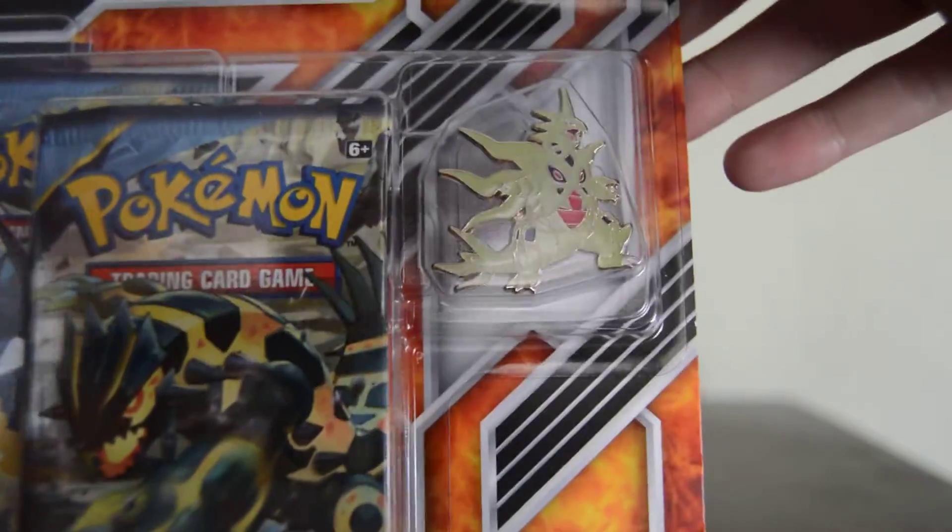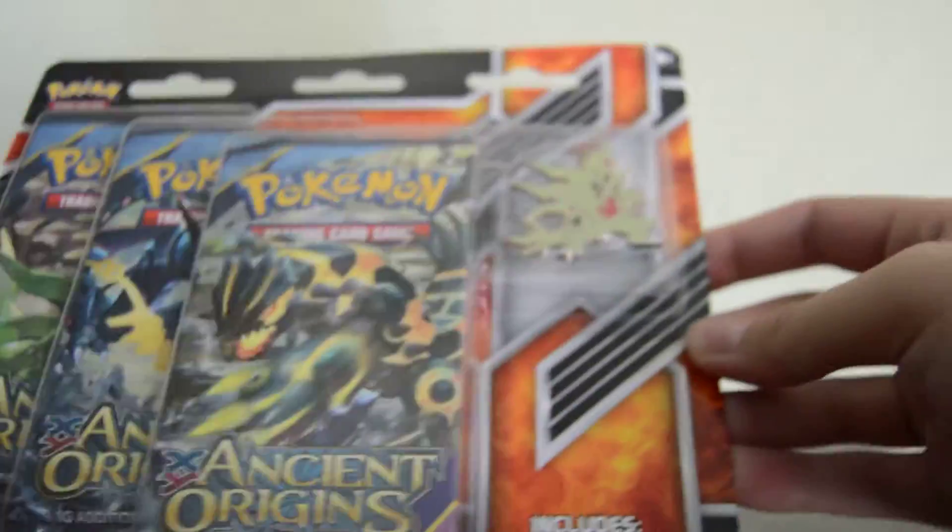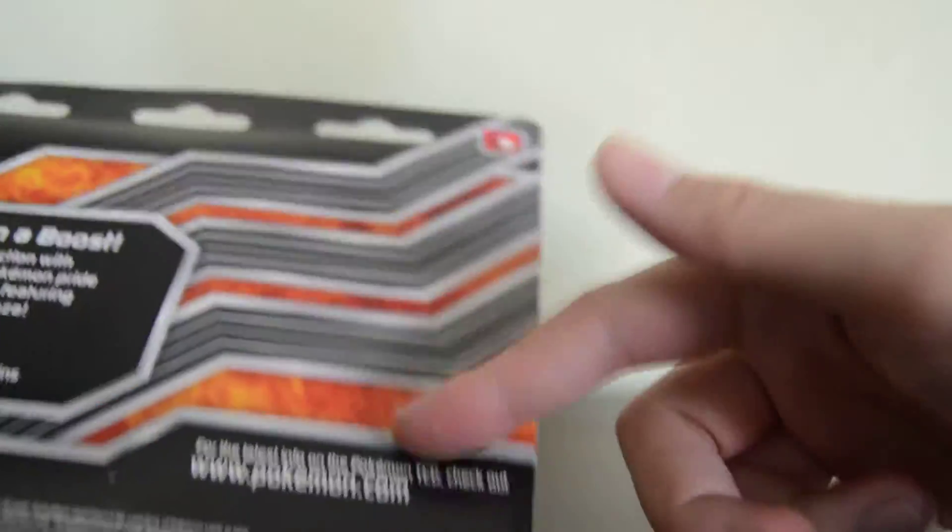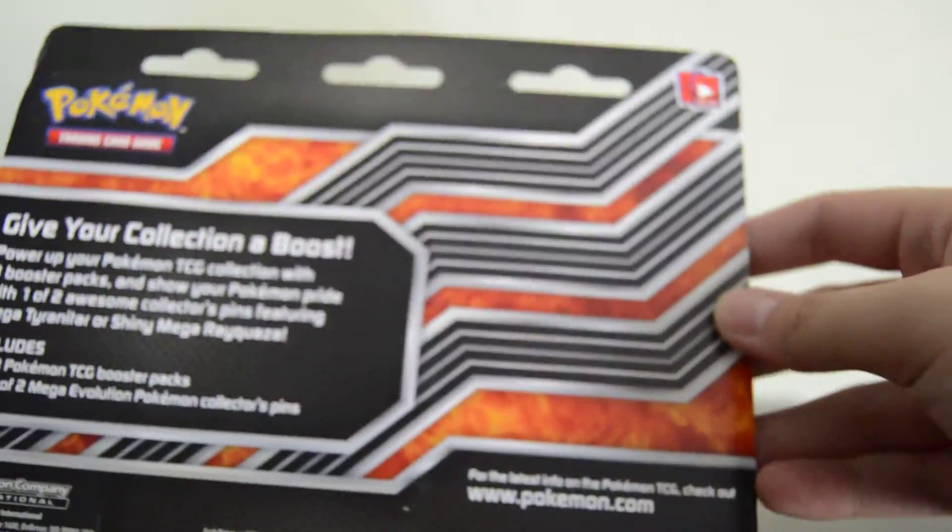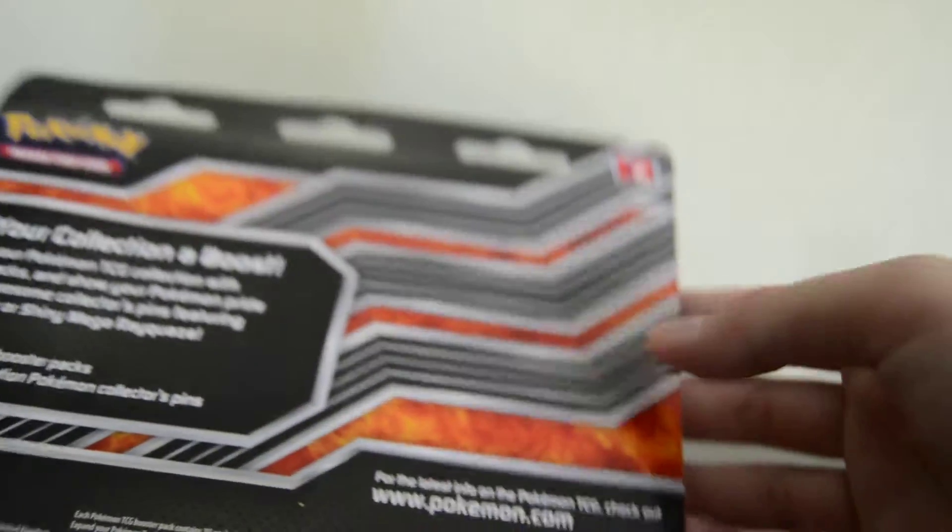Hi YouTube, Asherz here with another, yet another pin pack. This time it's Mega Tyranitar because Mega Tyranitar is the bomb and he's actually not on the back of this, which upsets me because I flipped it over to show you Tyranitar.